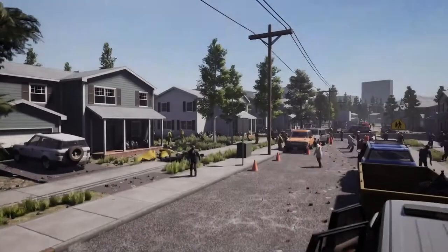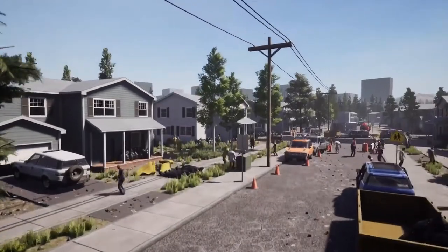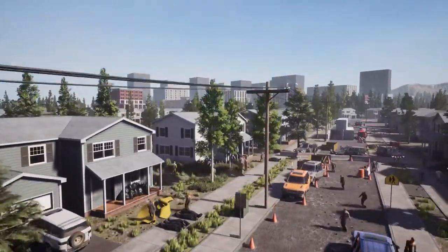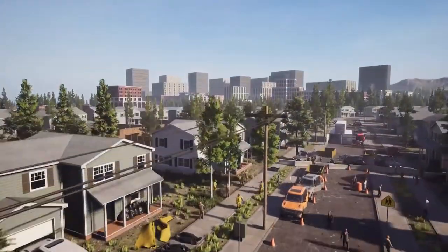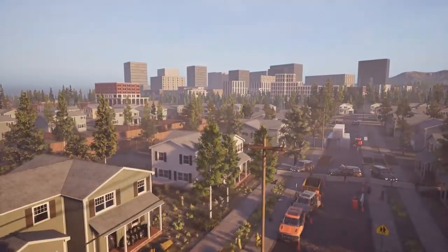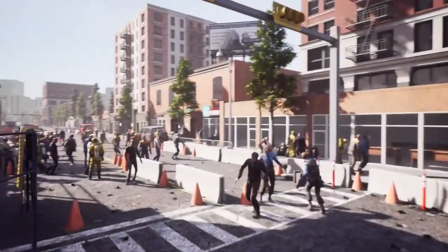Dead Matter is a true sandbox survival horror game. You will fight to survive in a zombie-packed, post-apocalyptic world, designed from the bottom up to foster whichever playstyle suits you best.